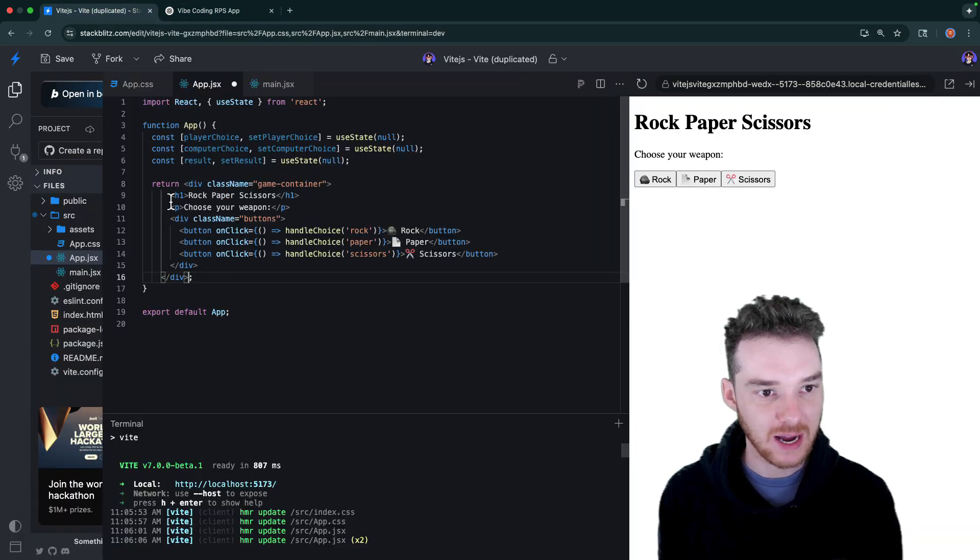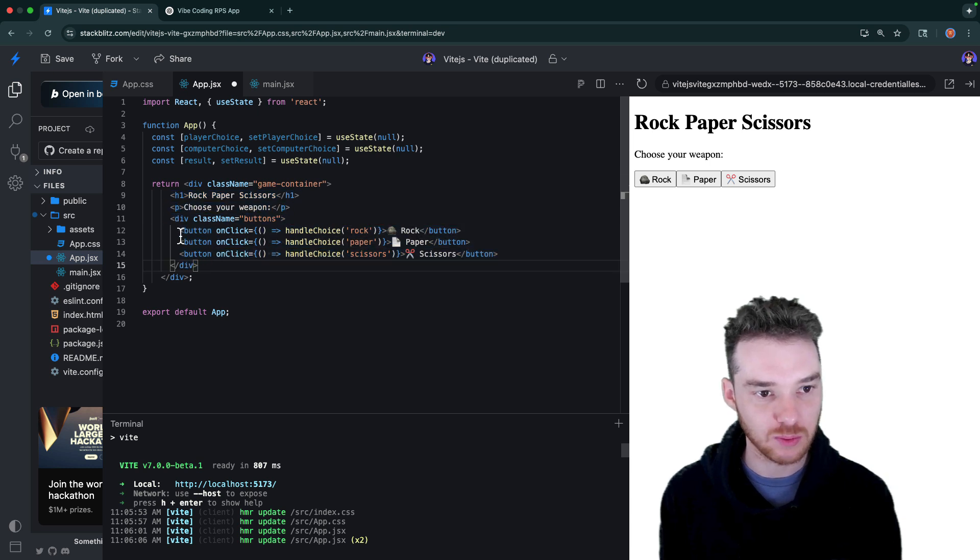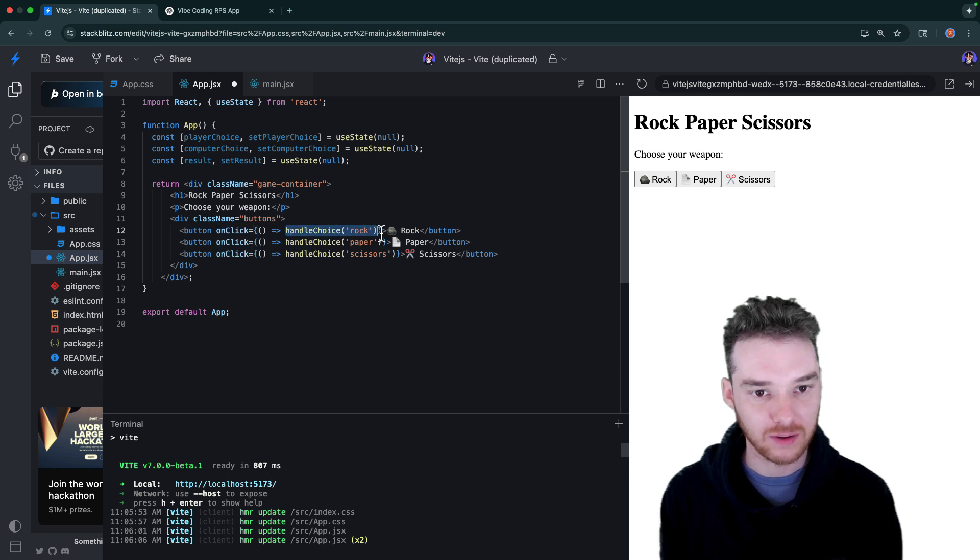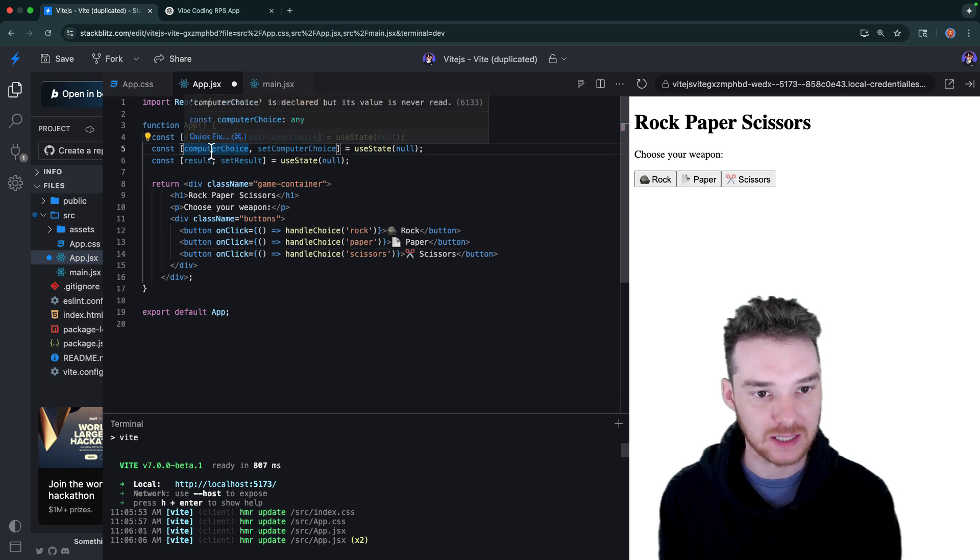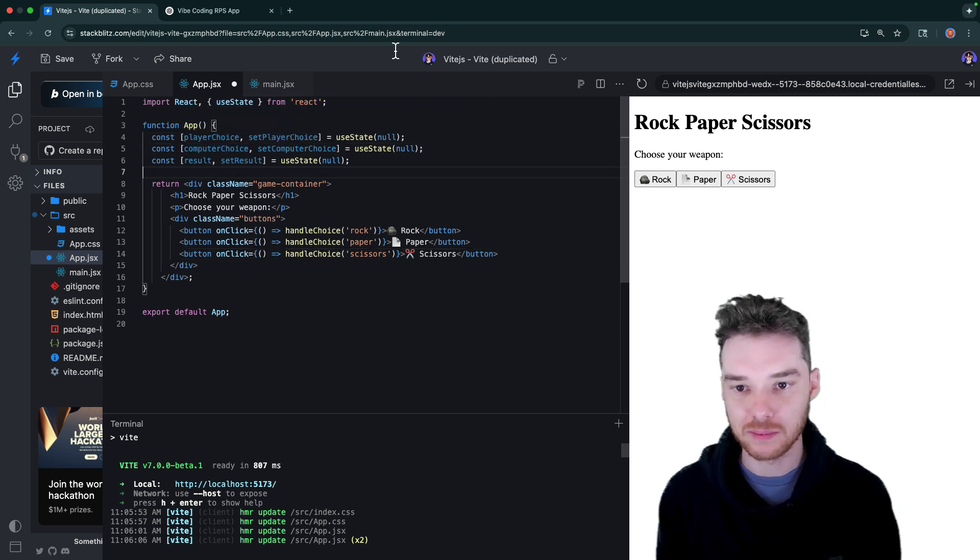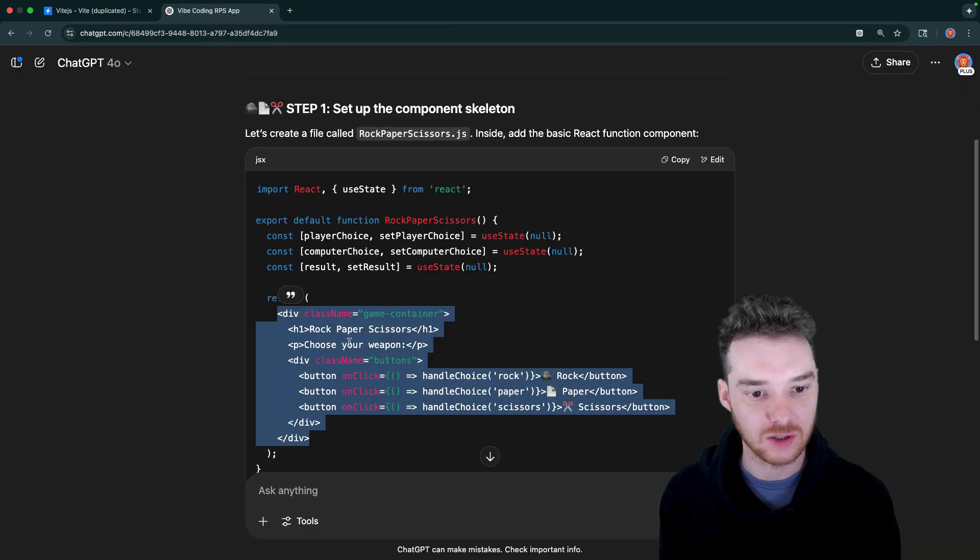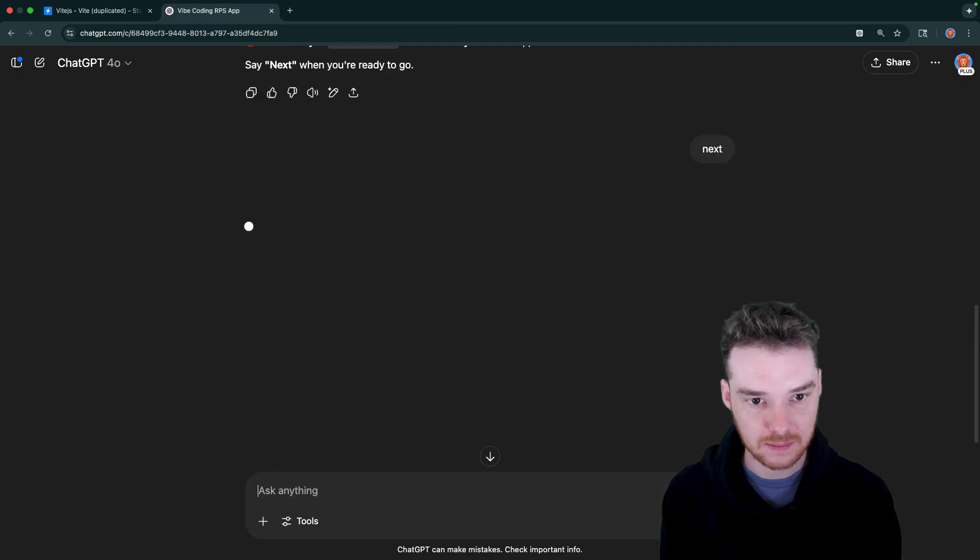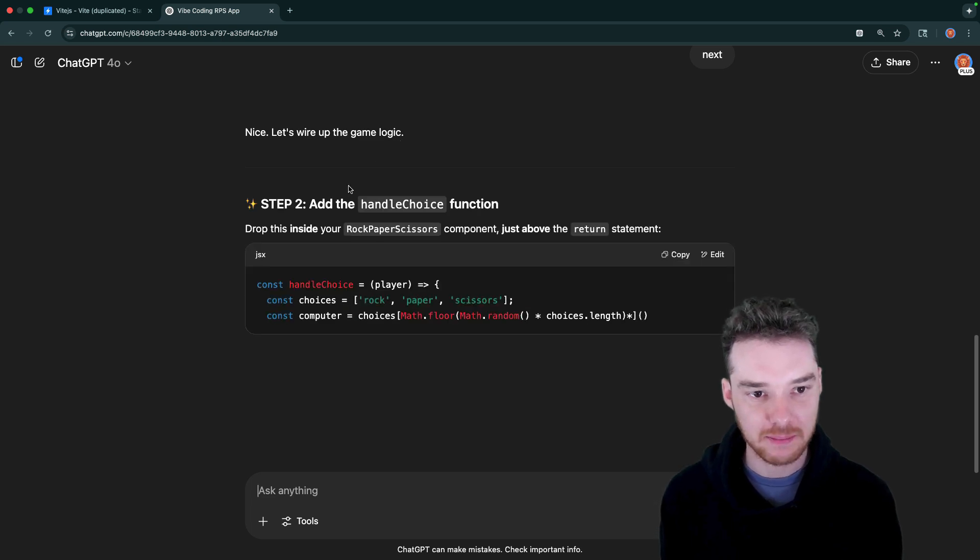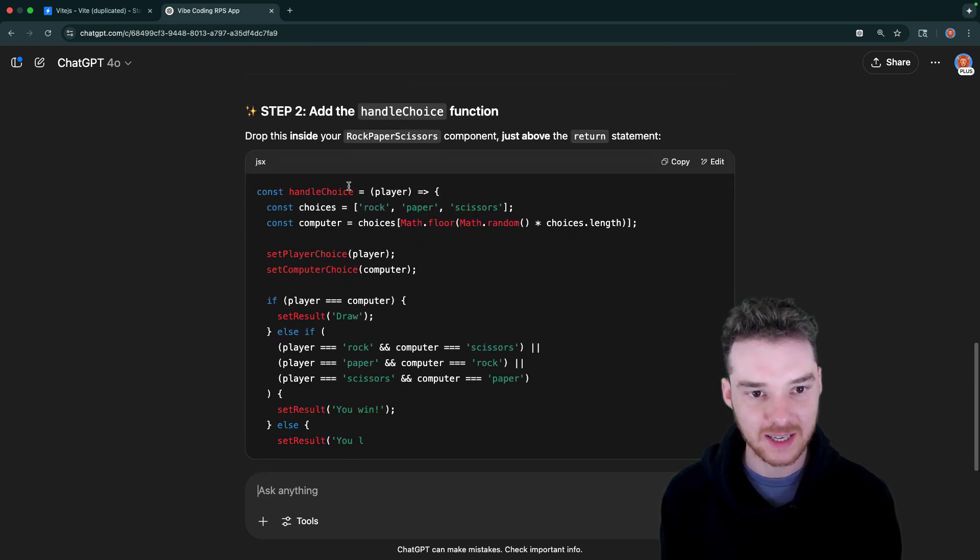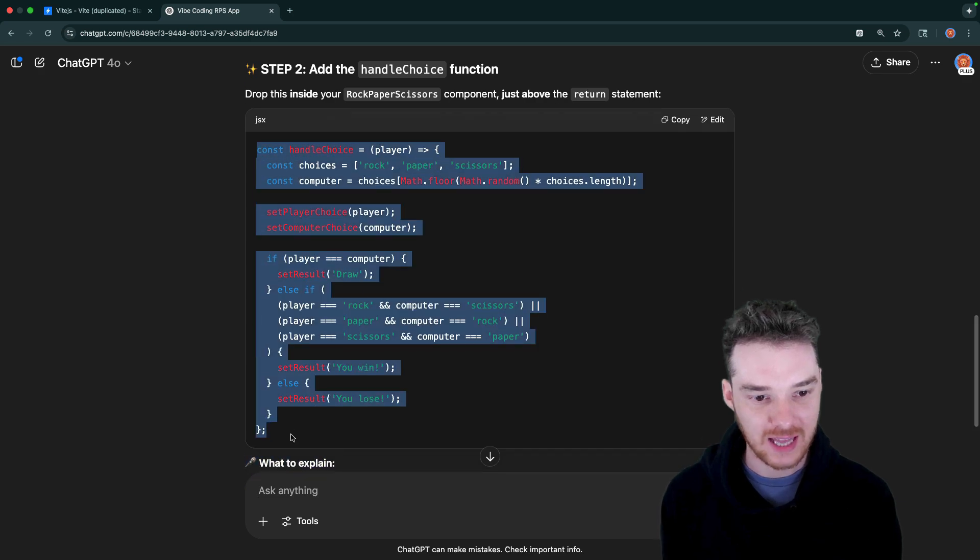So it looks like we have a title, choose your weapon, and then we have three options. Each one of these are buttons. And whenever we click on the button, we're calling this handle choice method. So I'm guessing that's what we're going to have to implement next. So handle choice most likely is going to be modifying these pieces of state. So the user will be able to choose and then the computer will also have a chance to choose. Alright, so let's say next.